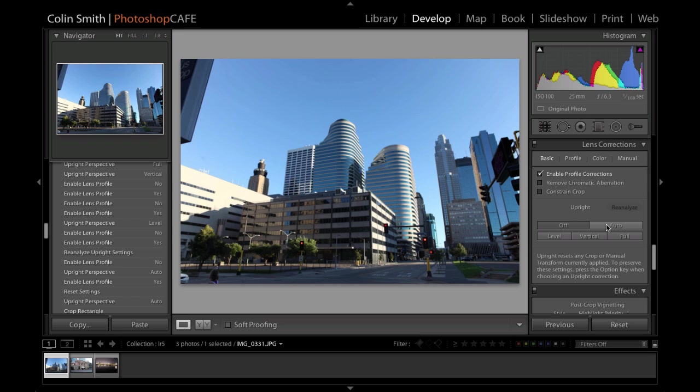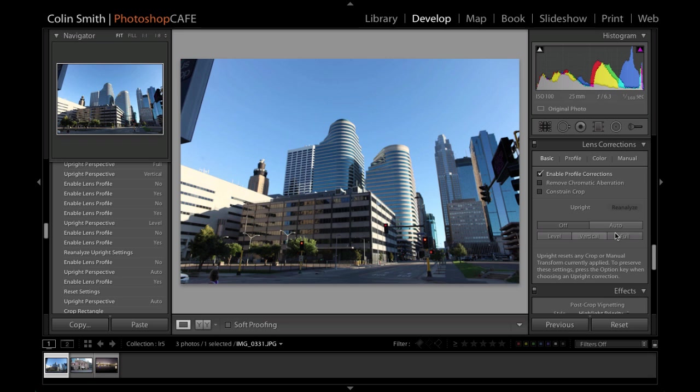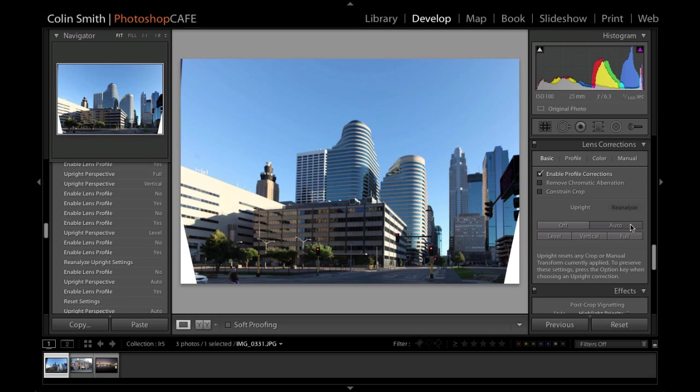Now, Auto, what Auto does is it analyzes everything in the image and tries to create a very subtle, but yet much better than what you would get with the profile correction by analyzing and straightening the photographs, but not so much that it's going to look overly fake. So let's just hit Auto and see what happens. Notice as we do that, that cleans it up quite nicely.